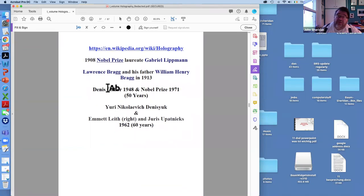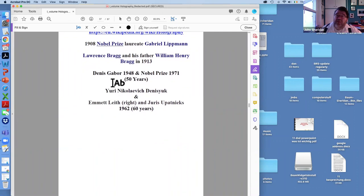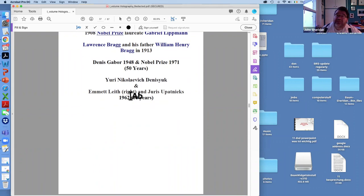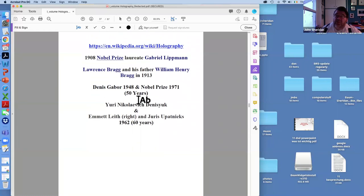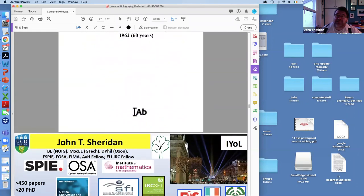Another pair of people interesting to read about are Lawrence Bragg and William Henry Bragg, who worked on x-rays — kinematic scatter and inelastic scatter. Gabor published a paper in 1948, which you can find on the web, and won the Nobel Prize in 1971. Next year is the 50th anniversary of his Nobel Prize. In 1962, Denisouk and Leith and Upatnieks did their work on holography, which directly led to Gabor winning the prize. We're also coming up to the 60th anniversary of their work — quite exciting years ahead in holography.